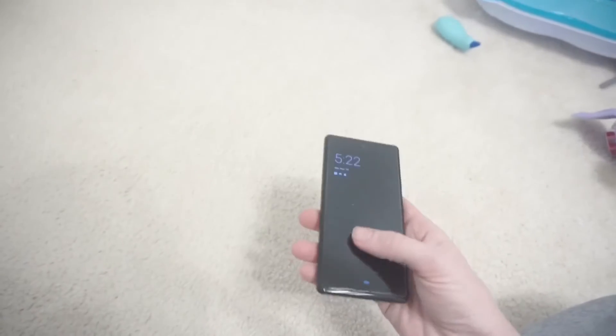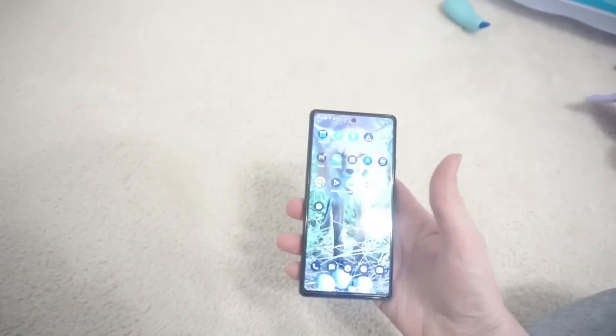And the fingerprint reader works pretty good. I haven't had many problems with it.